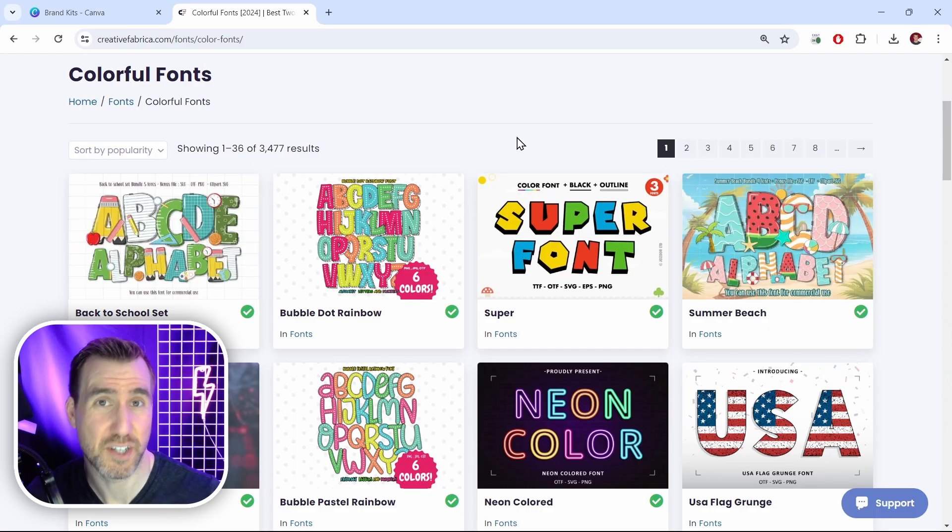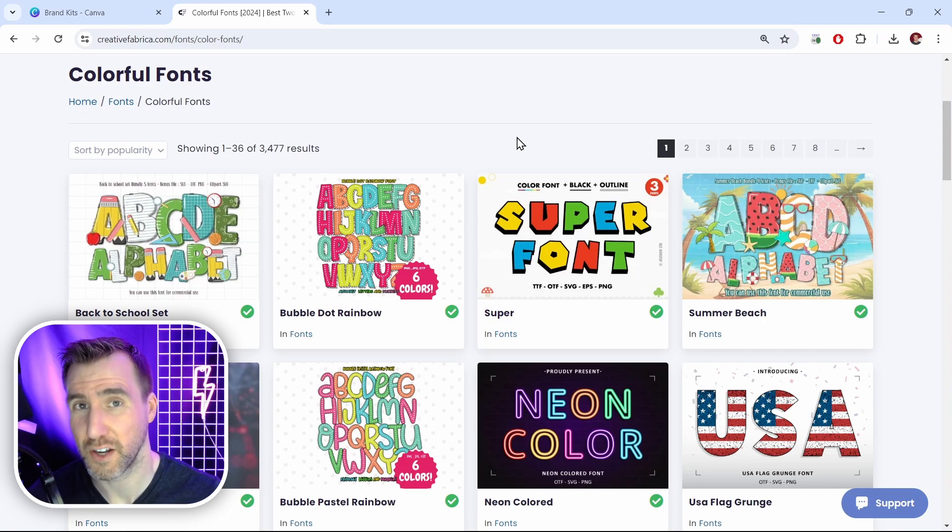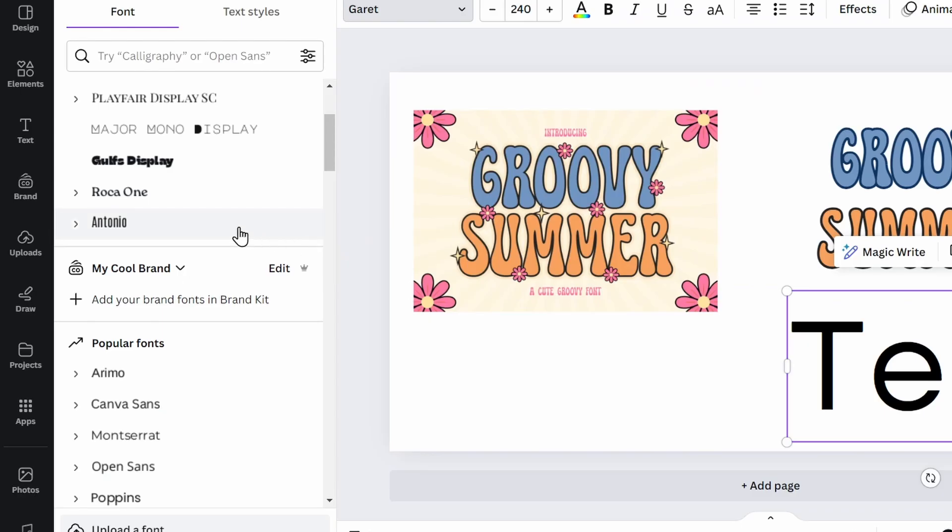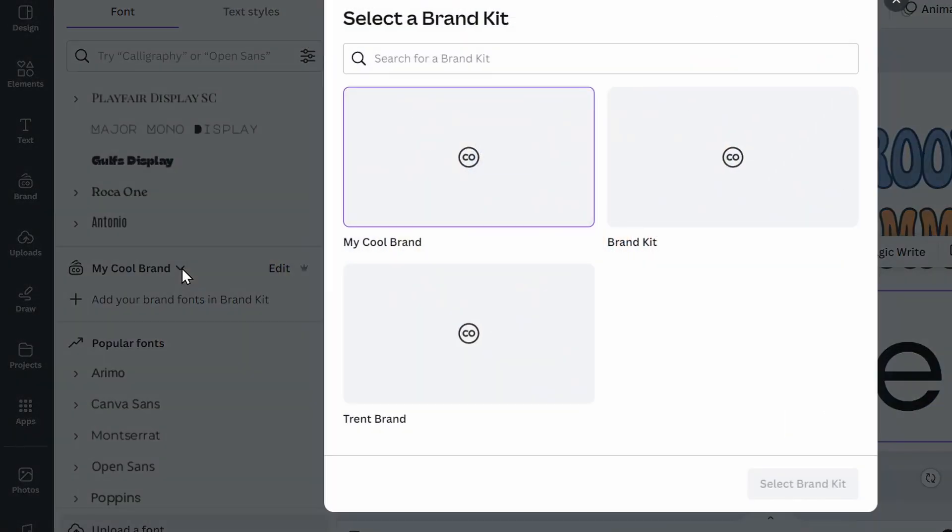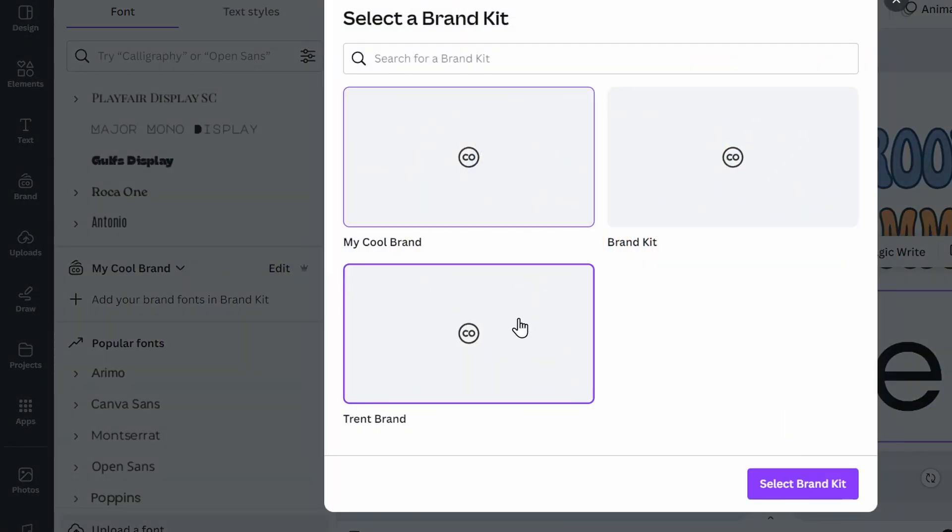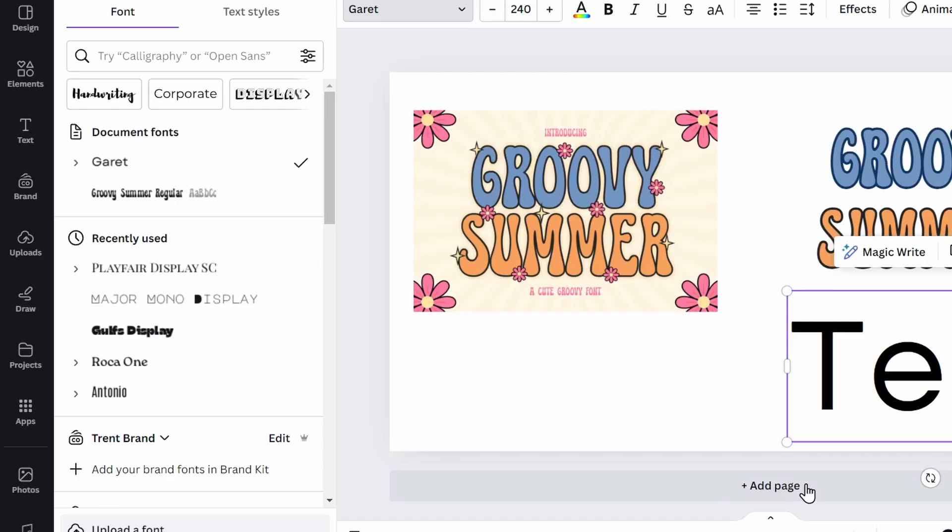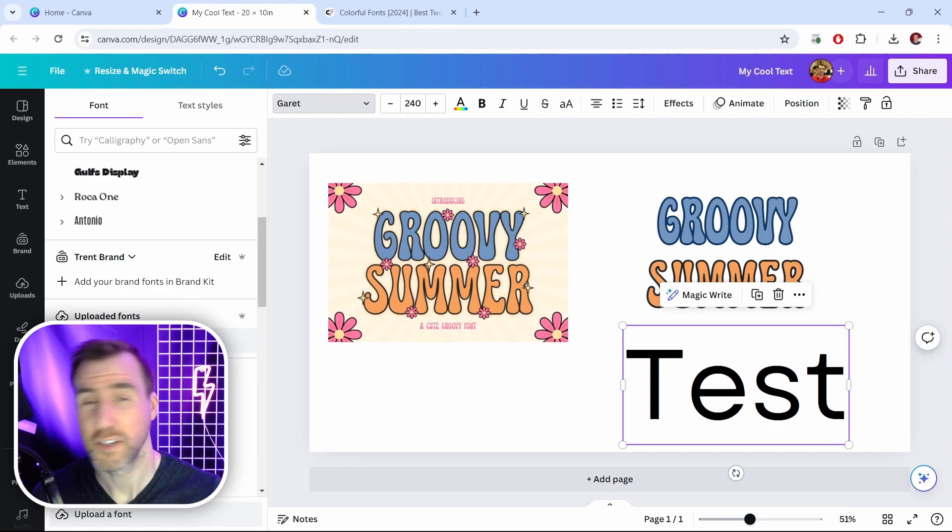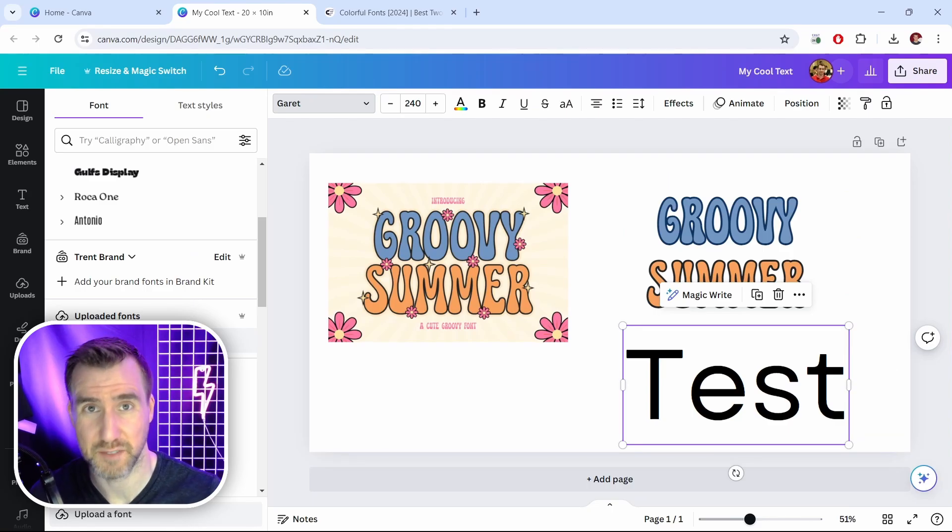Hopefully someday in the near future color fonts will be supported in Canva but today they aren't. Another problem is not seeing your font in the list down here. Remember to make sure you have the right brand kit selected. In this case I have my cool brand selected which doesn't actually have any fonts in it. If I click this drop down and I select the Trent brand kit over here. I'll click that. Select brand kit. Now I can actually see the uploaded fonts. So make sure you have the right brand kit selected.